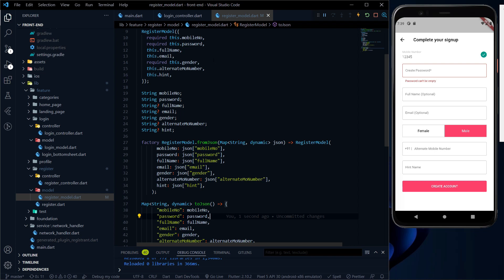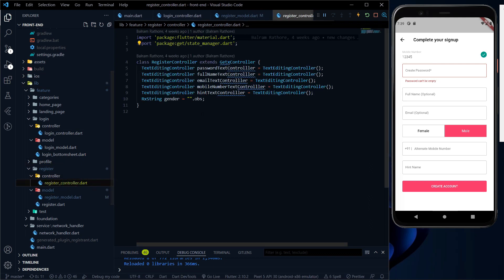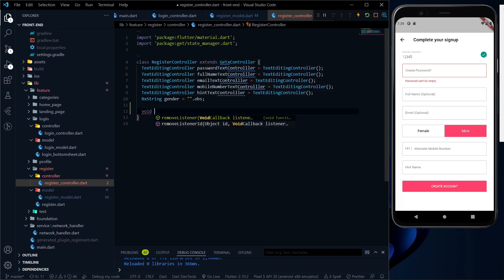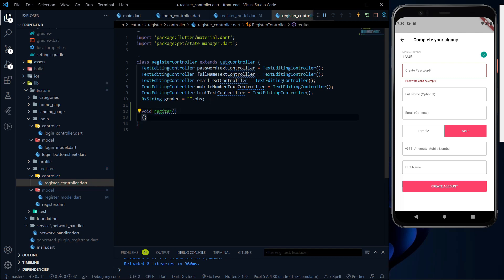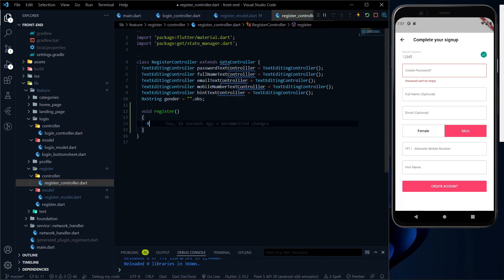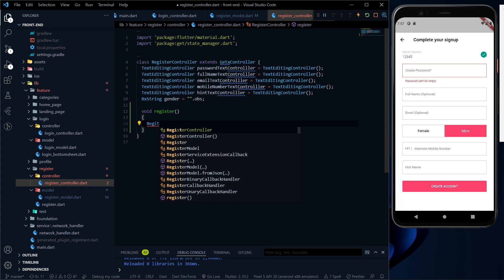All the logic for making the API call or parsing JSON data we should write inside the controller only, like we did in the login controller. The same thing we will do in the register controller. I am going to make a new method — it will be called register.